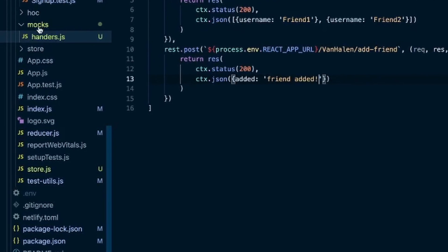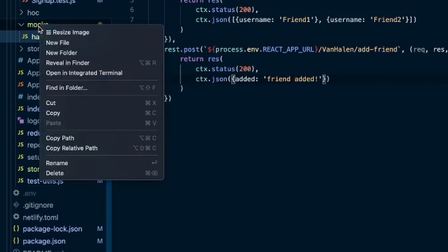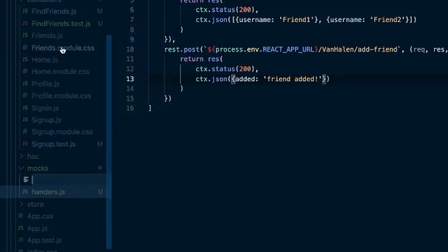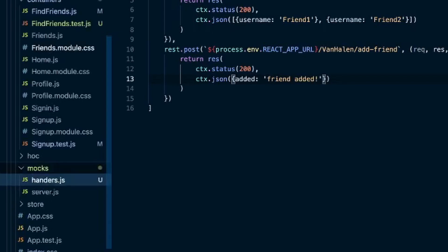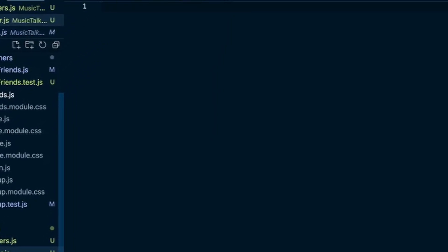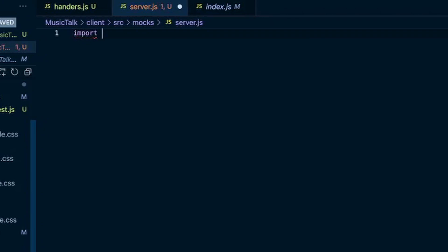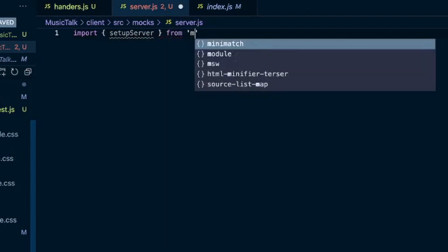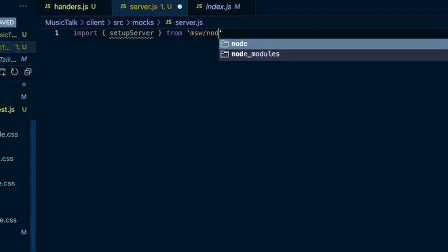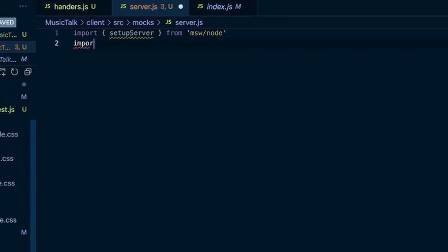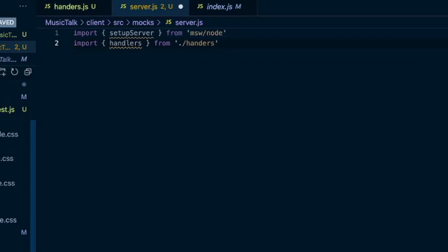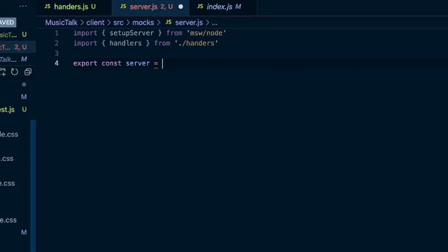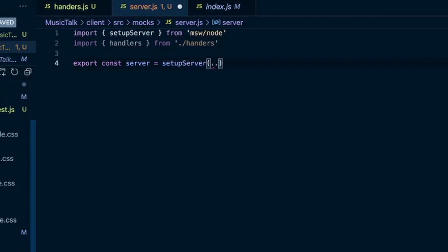Now we'll come into the mocks folder and create a server.js. We'll import setup server from msw.node and then we'll import our handlers from our handlers file. Then we just do an export const server equals setup server and we'll pass in those handlers. Save that.